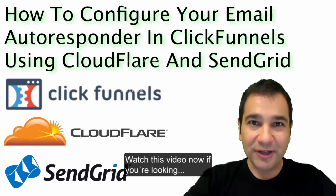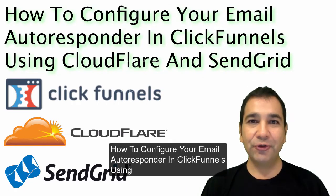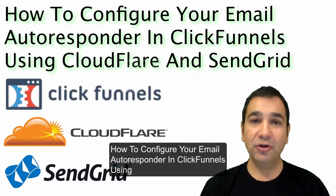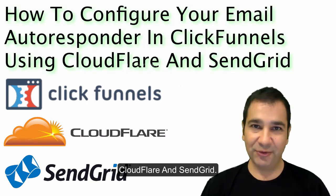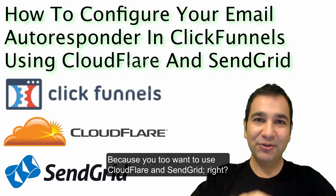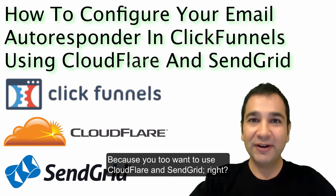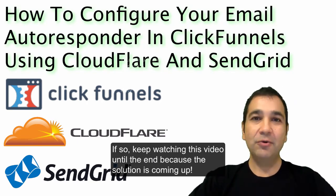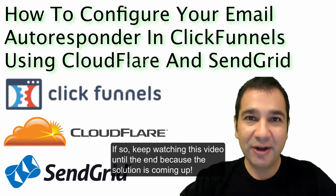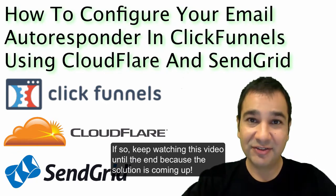Watch this video now if you're looking how to configure your email autoresponder in ClickFunnels using Cloudflare and SendGrid. If so, keep watching this video until the end because the solution is coming up.